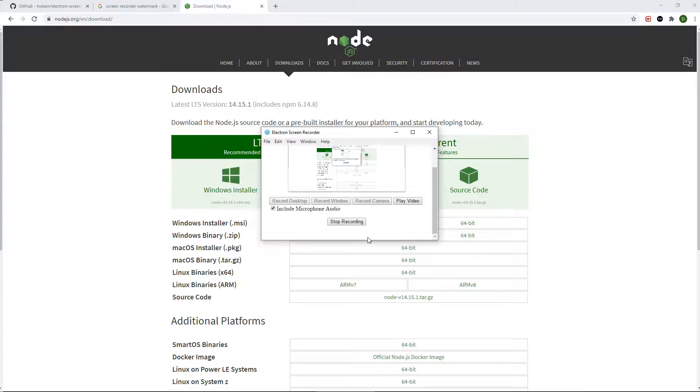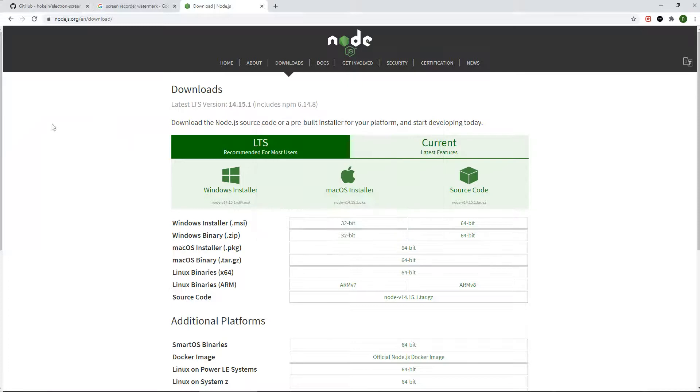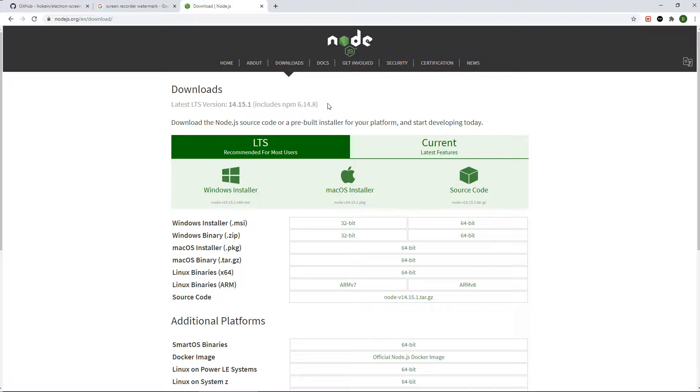Now let me show you how to download and use this screen recorder. The first thing you need to do is install node.js onto your computer.